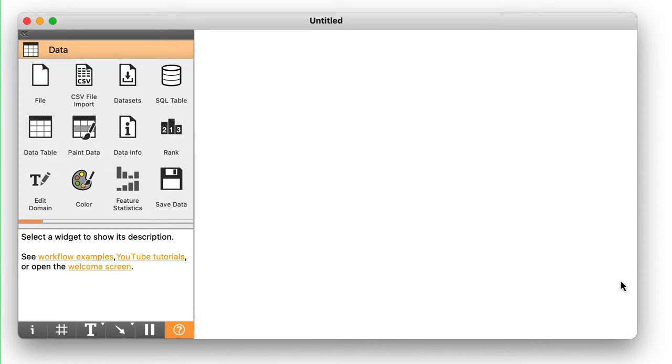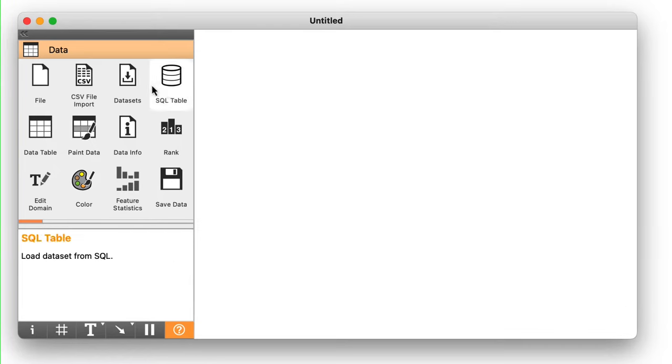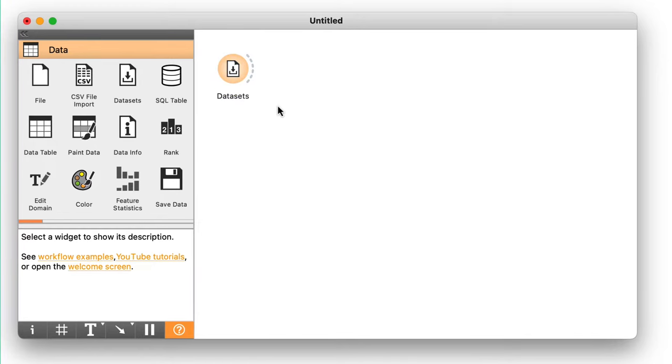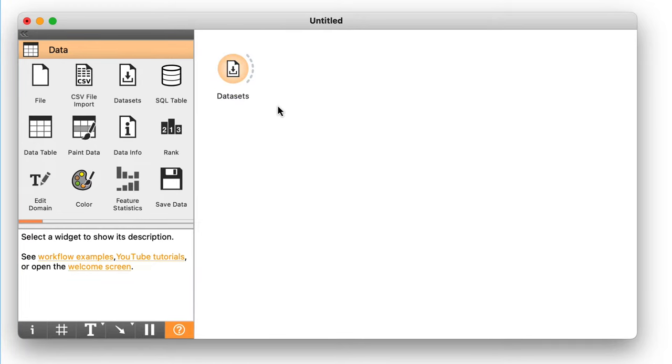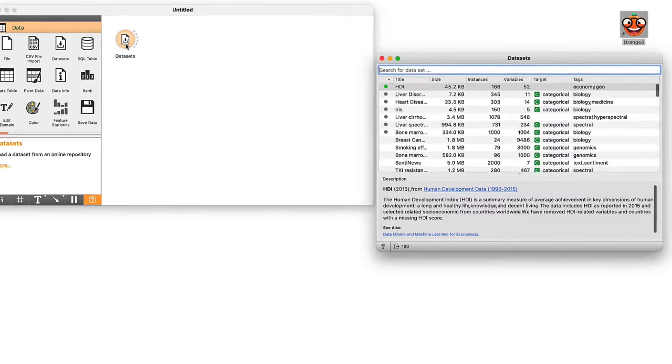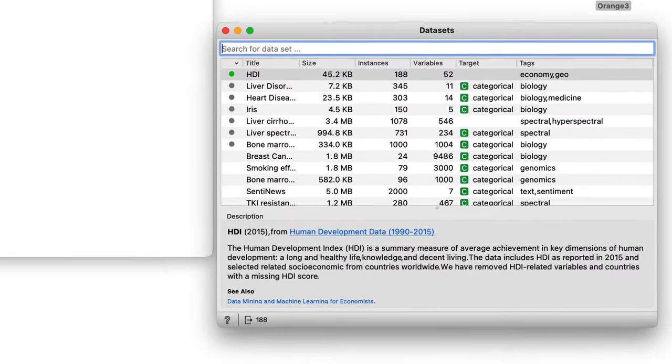Let us start with the datasets widget that can read data that has already been prepared on the Orange server. We place an instance of the datasets widget on the canvas by clicking on its icon. Here it is. Now I will double click on the icon to expose the content of the widget.